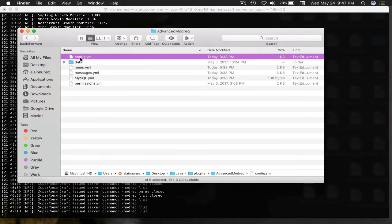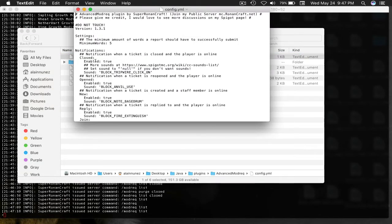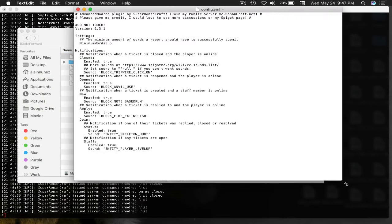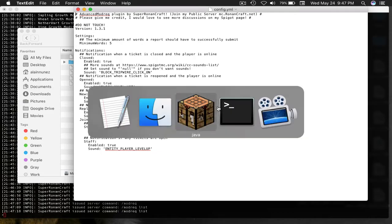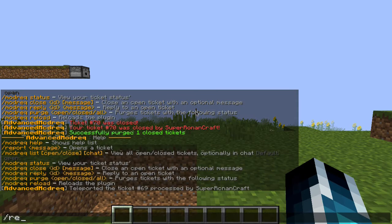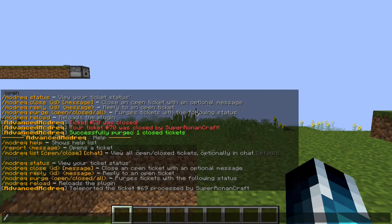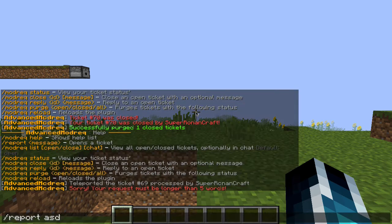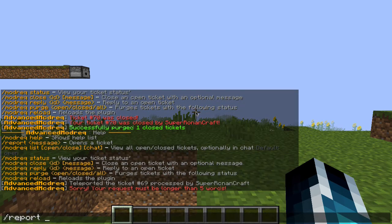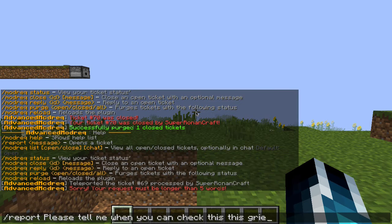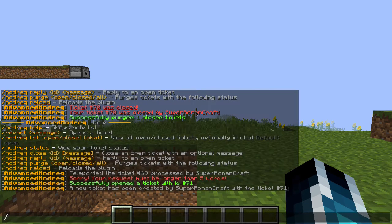Now let's get over to the configs. The config is very standard — it has a minimum words setting. So if you make a request or a report and you just type something short like 'ASD,' it says it must be longer. Let's try a proper message: 'Please tell me when you can check the screen' — something like that. Successfully made it, and the staff receive a notification: 'A ticket has been created by whoever, with ticket ID whatever.'